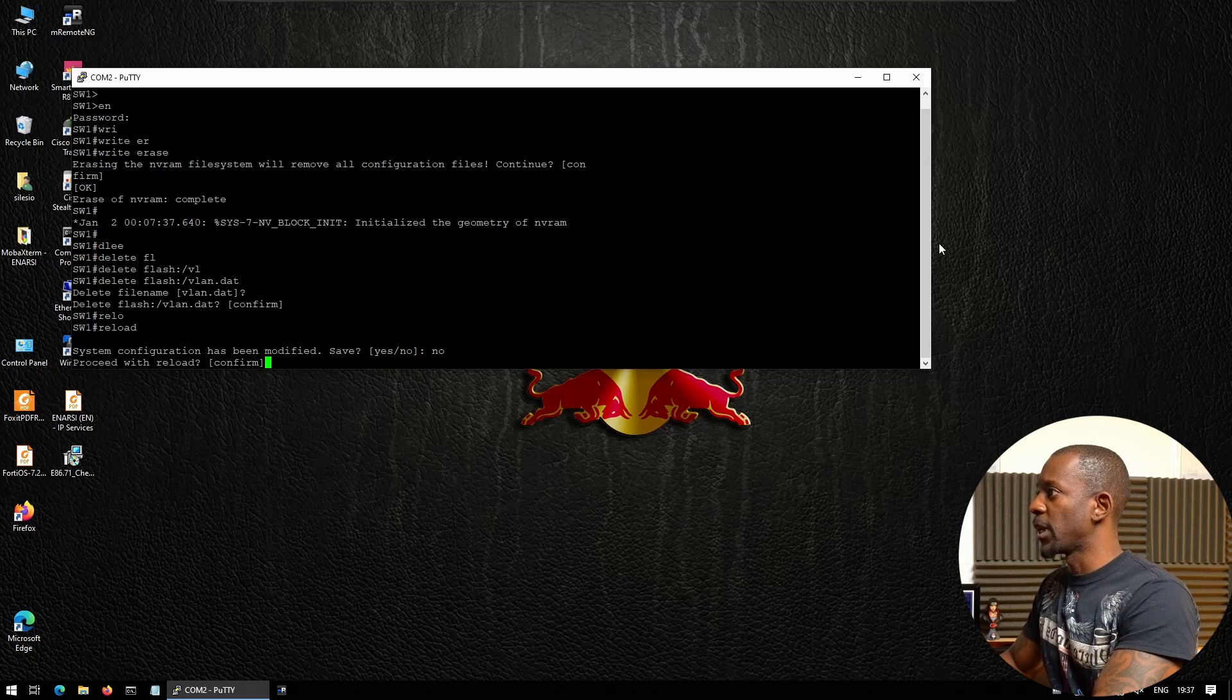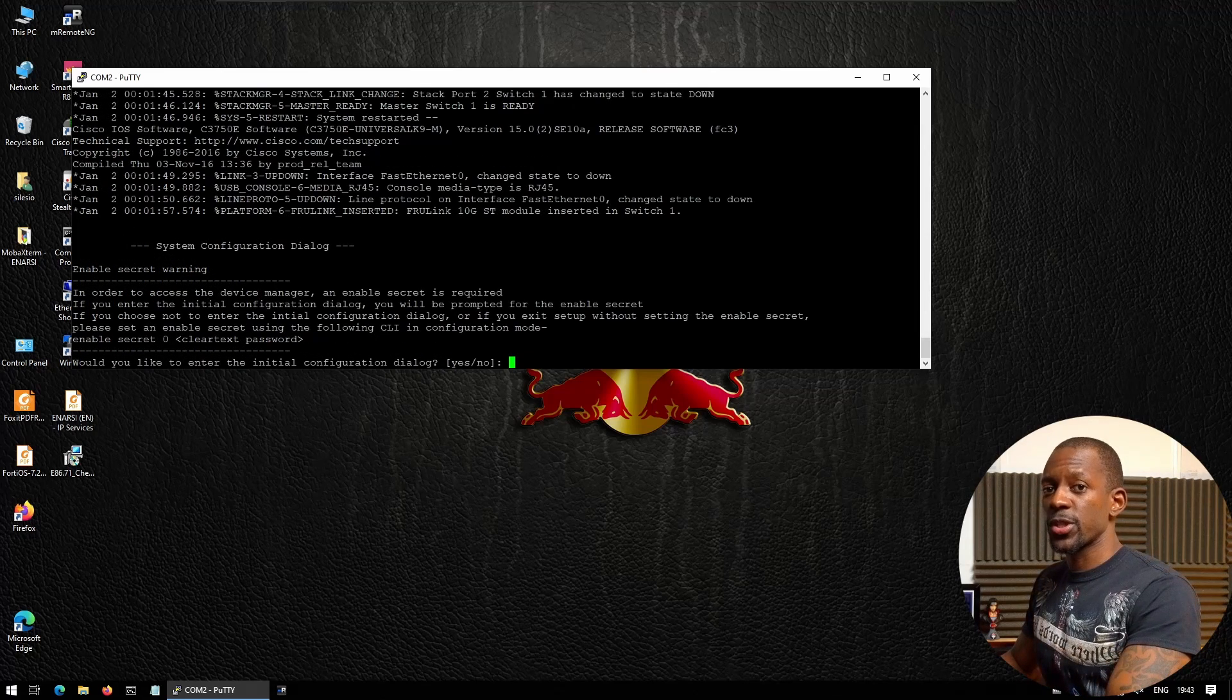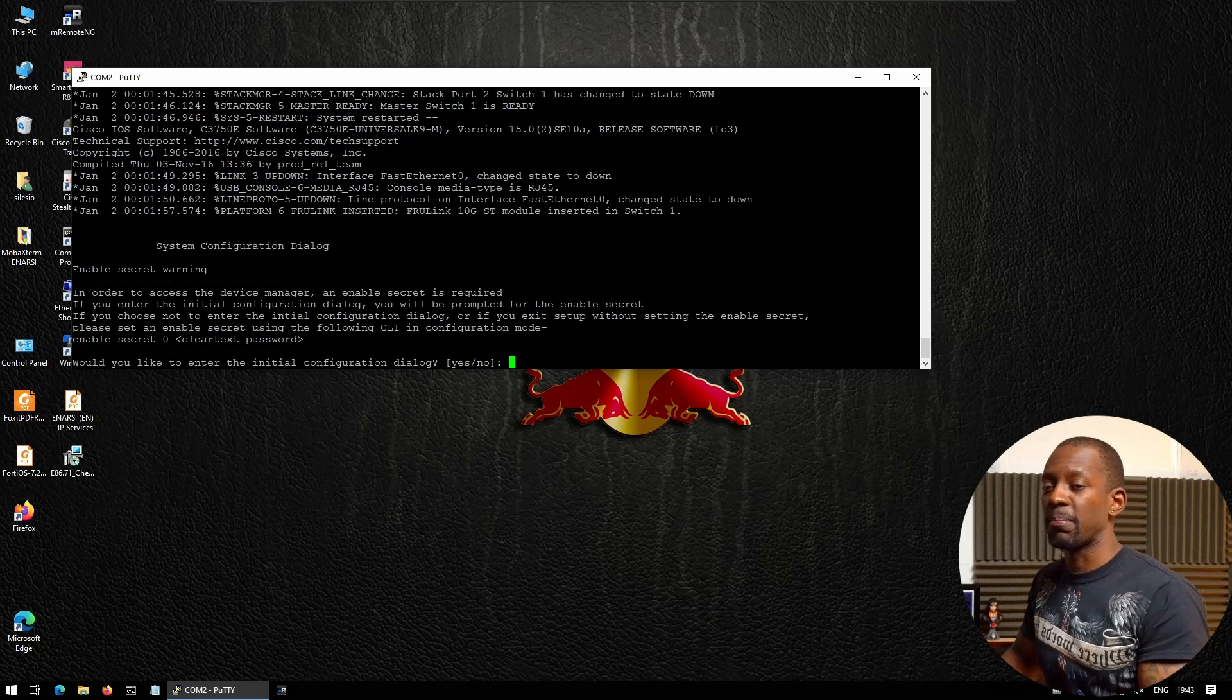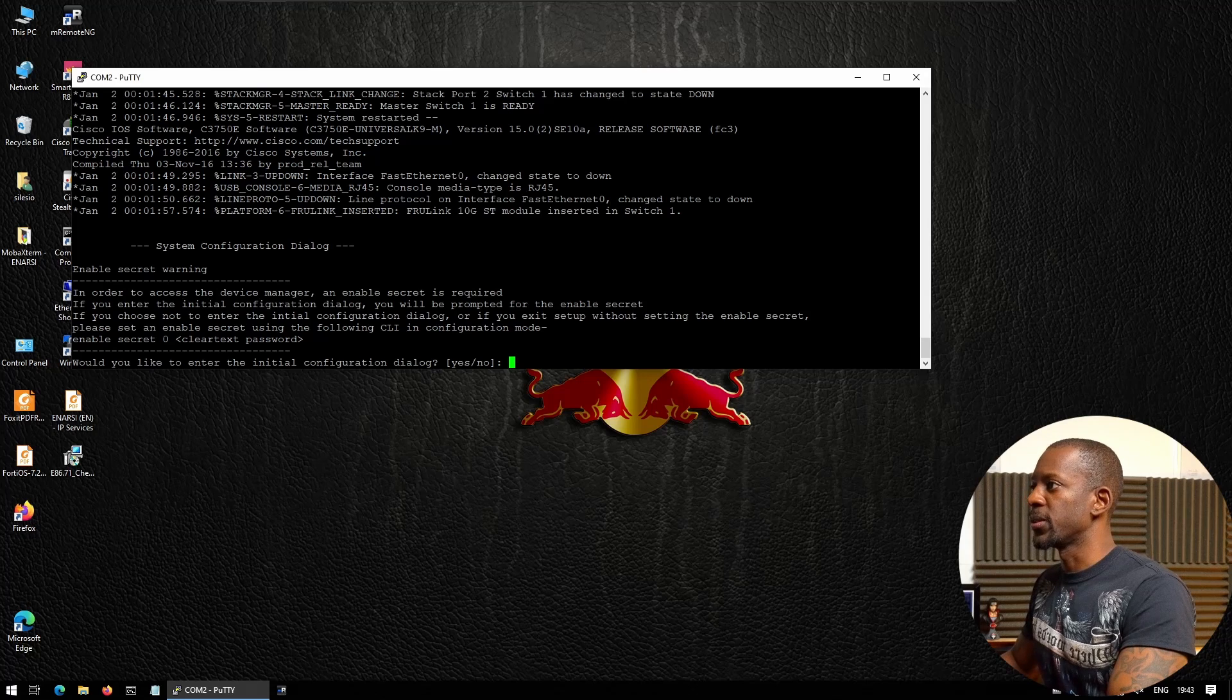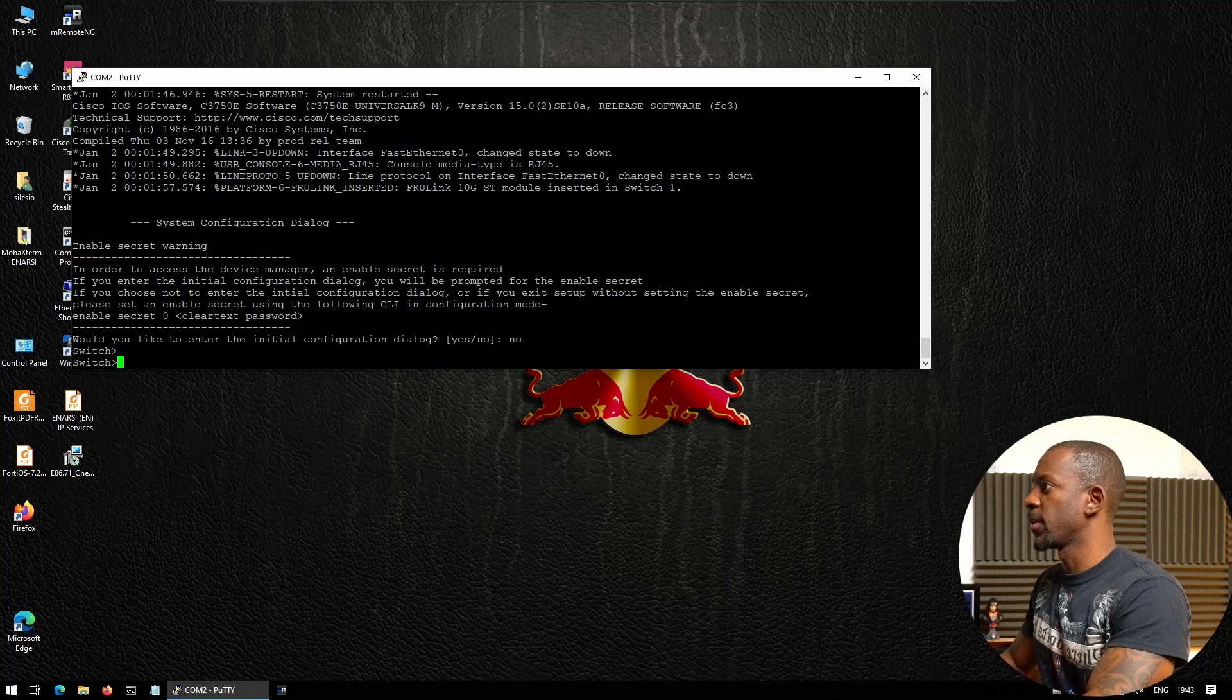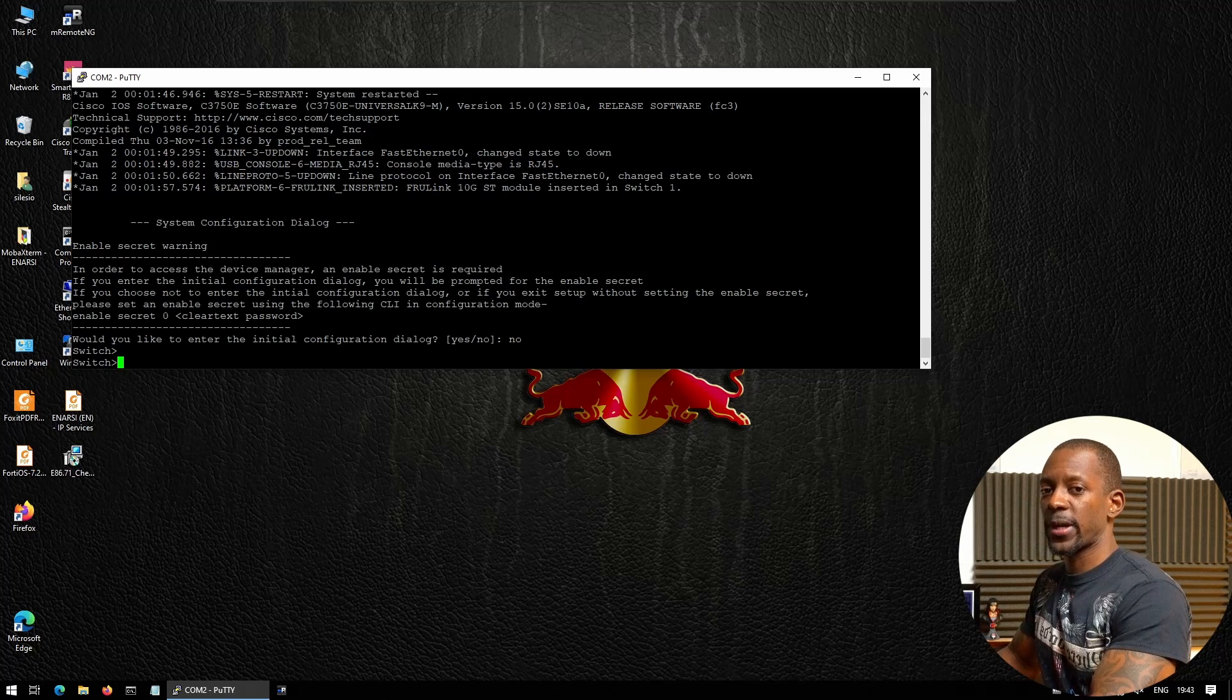The switch is back, so let's continue with the configuration. Now we should have a blank switch and it's prompting us with this message: "Would you like to enter the initial configuration dialog?" I'm just going to say no. Let's start the configuration.